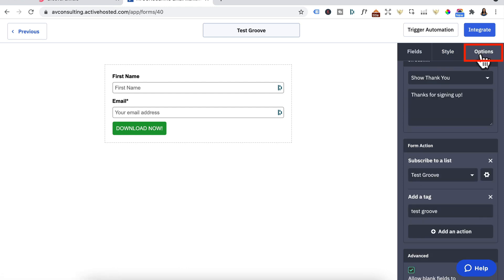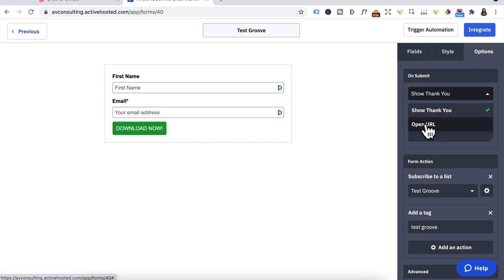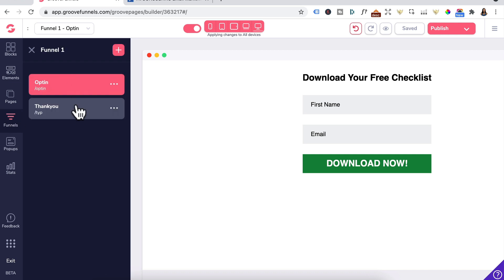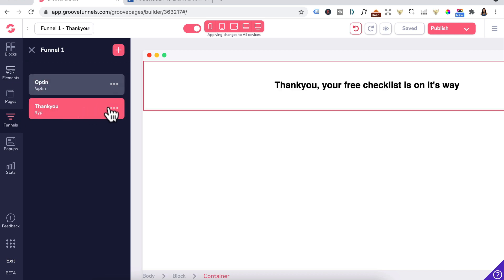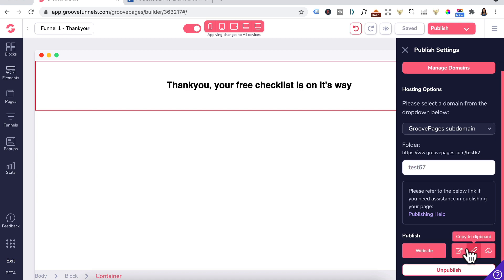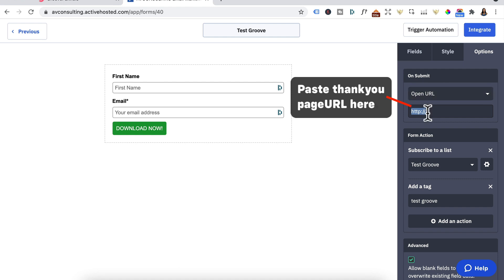Click on Options. When someone clicks the Download Now submit button, click on Open URL. Head back to GroovePages to the Funnels tab and click on the Thank You page — copy that thank you page URL. So I'm going to publish this, give it a folder name, and click the cloud to publish. Go to Current Page and copy the URL. Head back to ActiveCampaign and on the submit button, paste in that URL.